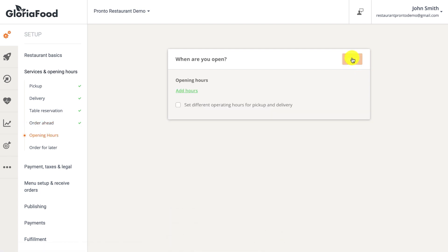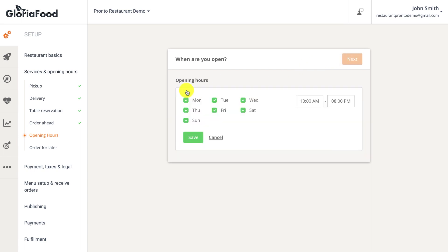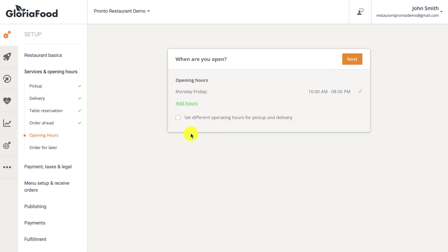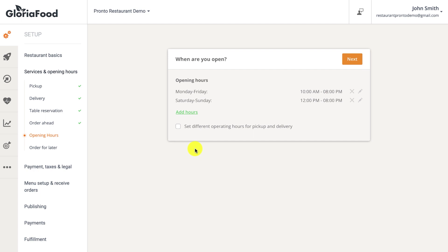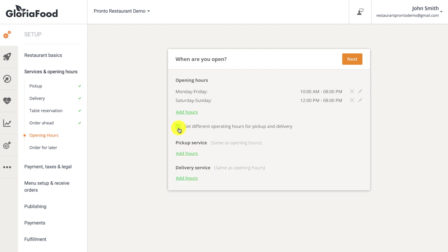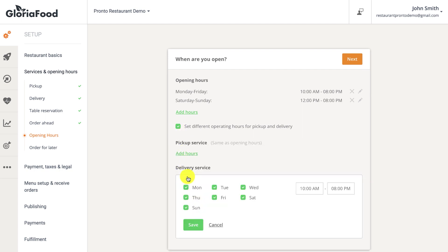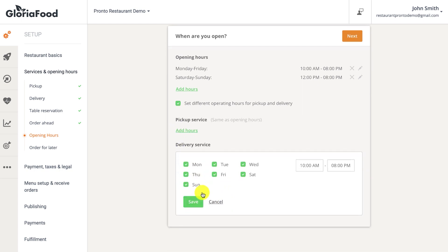Opening hours can be set by clicking the 'add hours' link and selecting the appropriate days and times when the restaurant is open. Different opening hours can also be set for specific services by clicking the 'set different operating hours for specific services' checkbox.